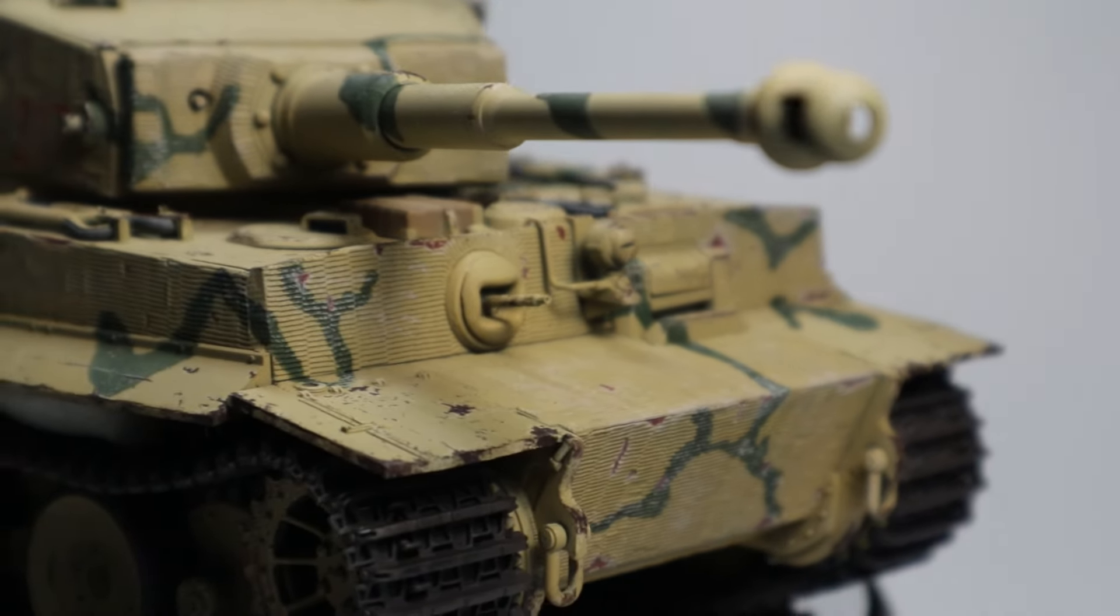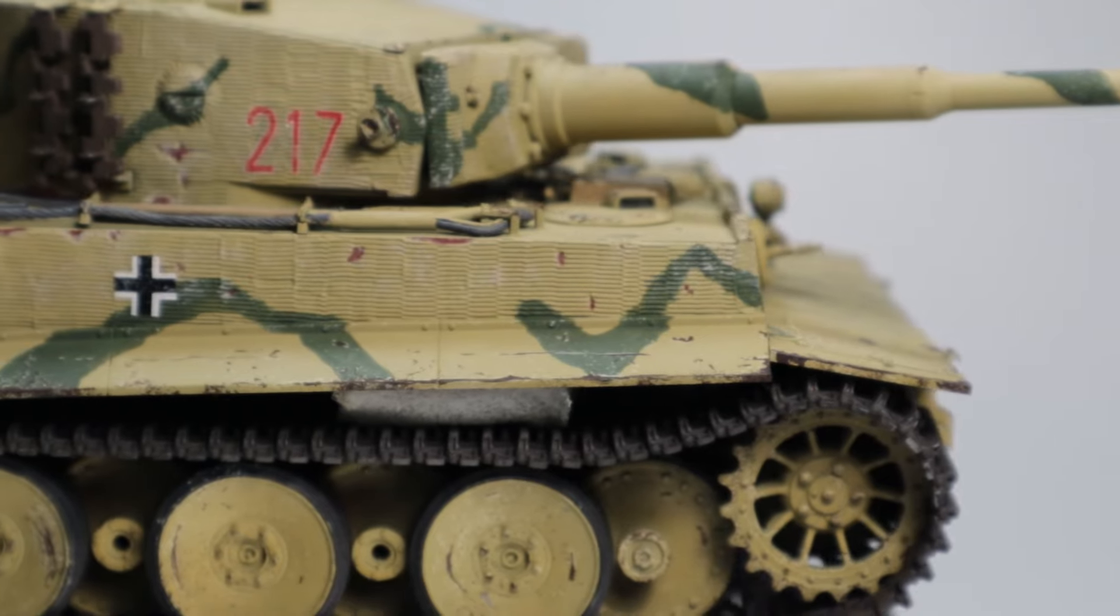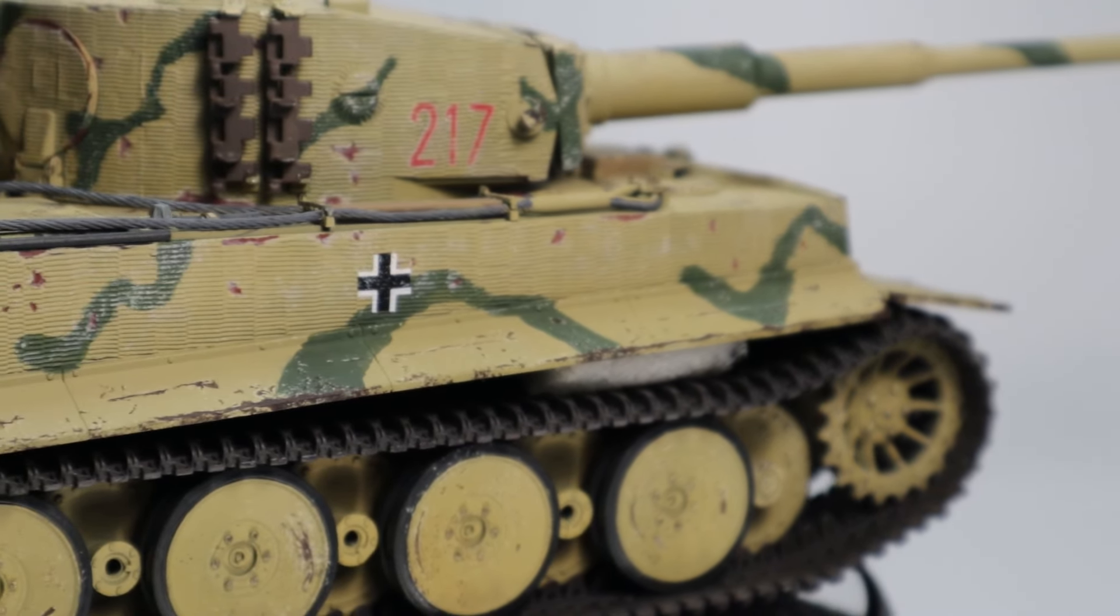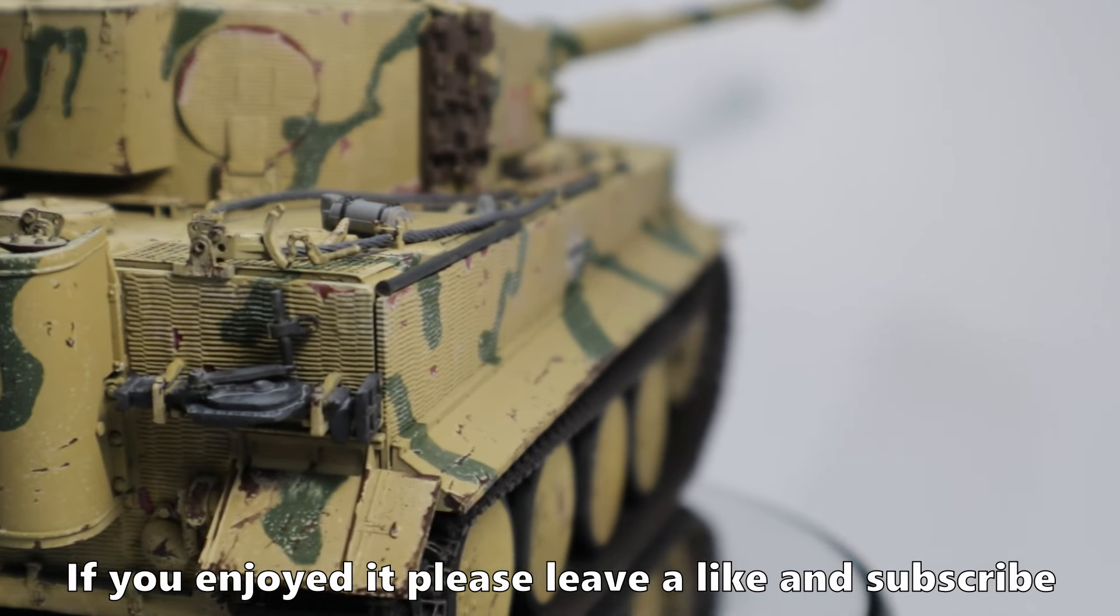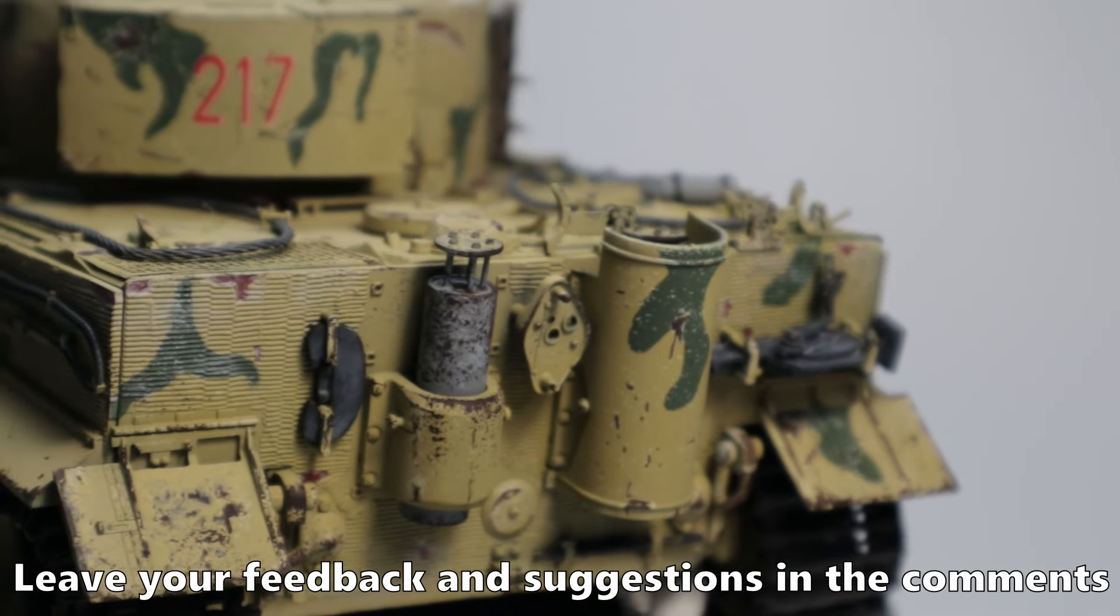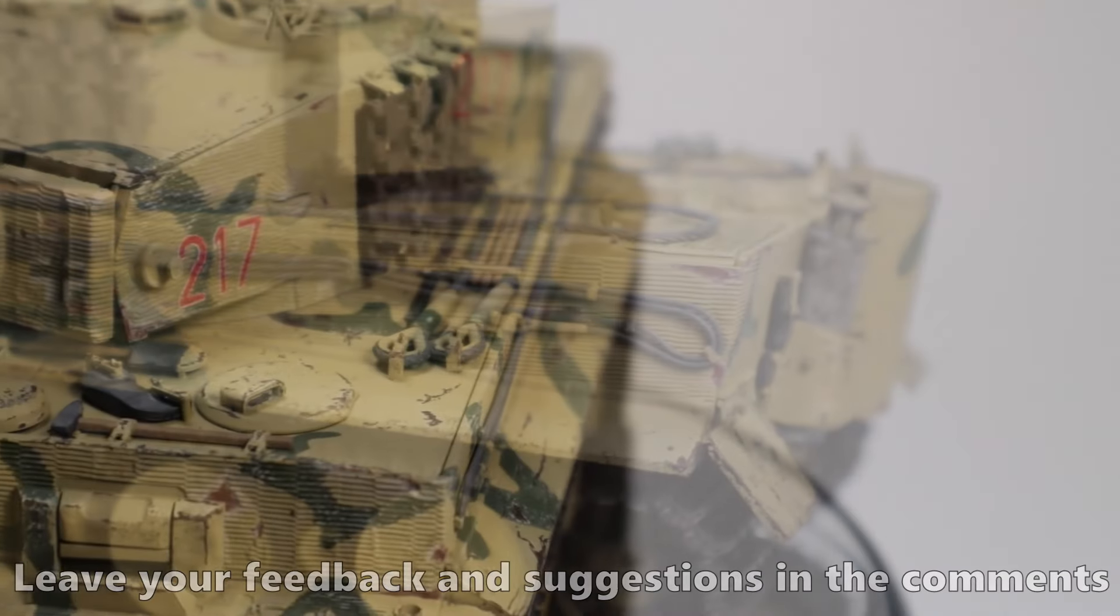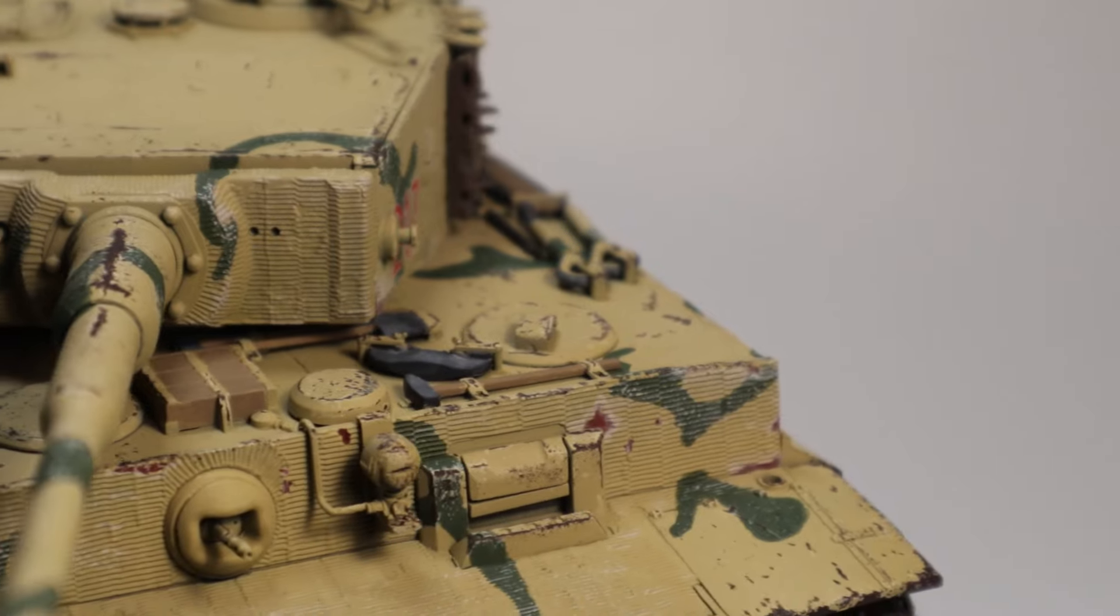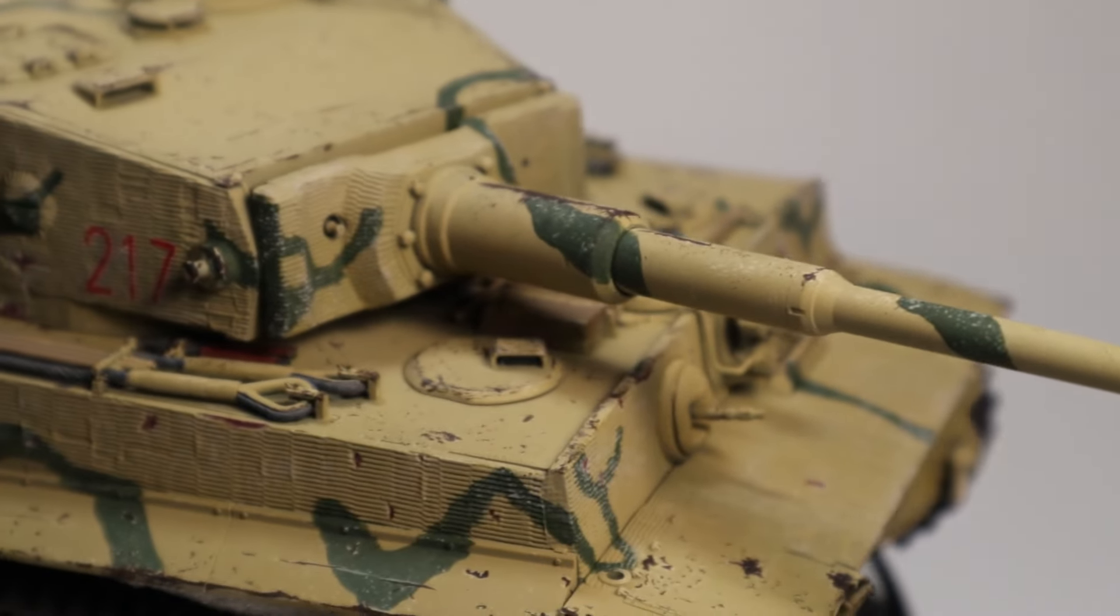And that should be it for the episode. The Tiger is far from finished, but I wanted to give a little interim result as there would otherwise be several months between episodes. I hope you liked it. If you did, please like the video and give me your feedback in the comments. If you don't want to miss any future uploads, make sure to subscribe to my channel. I would greatly appreciate that. Thank you all for watching and see you next time!